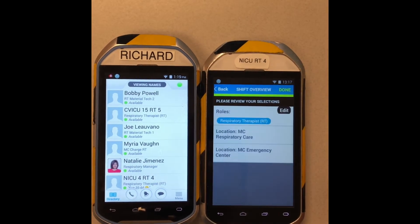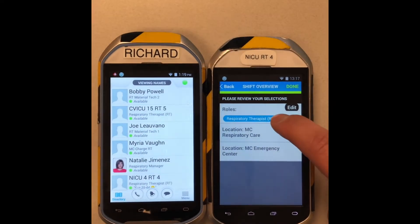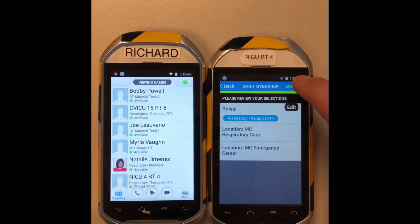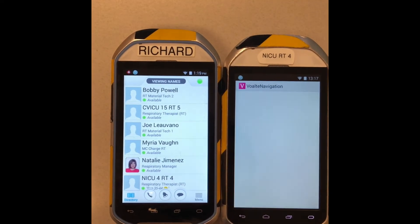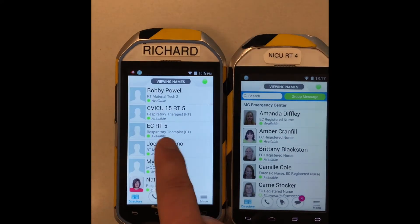Since you're logged in as an EC therapist, it automatically defaults to respiratory therapist. You hit done, and when you hit done, my phone will show up.